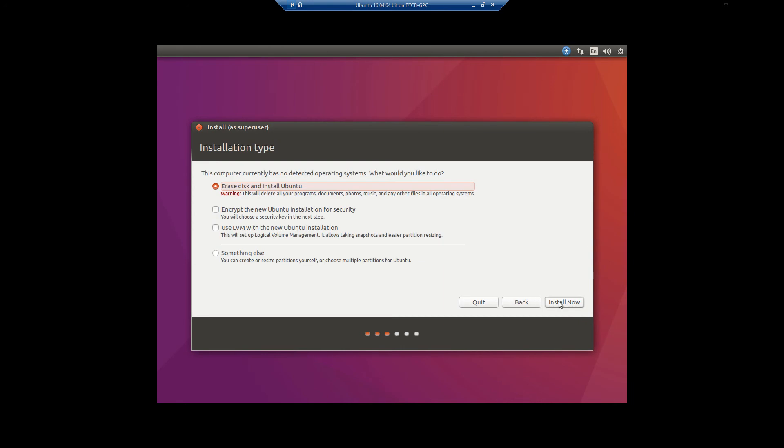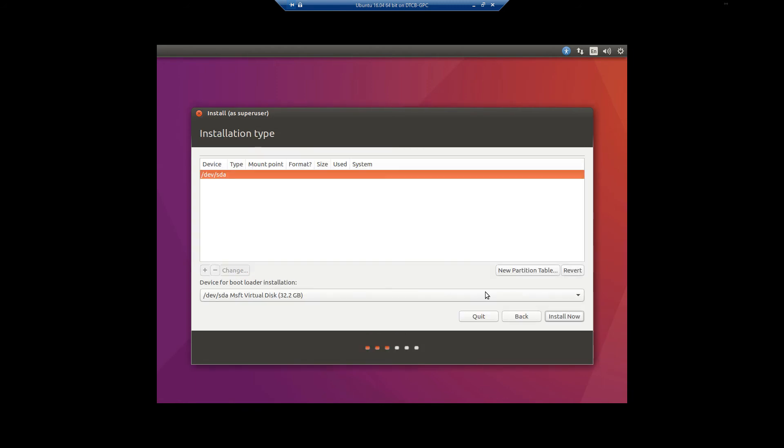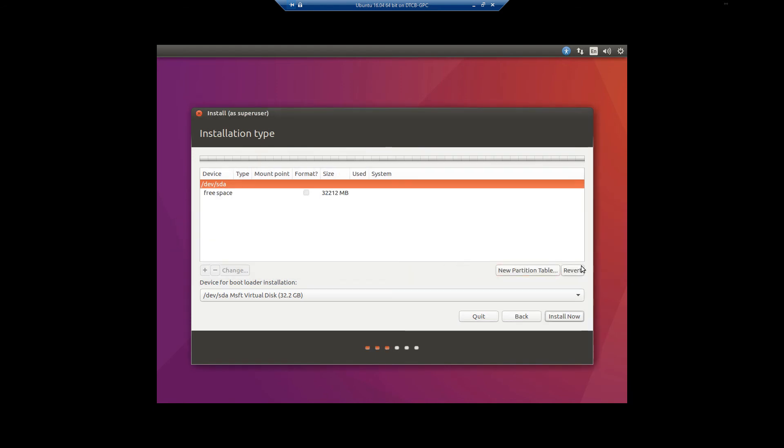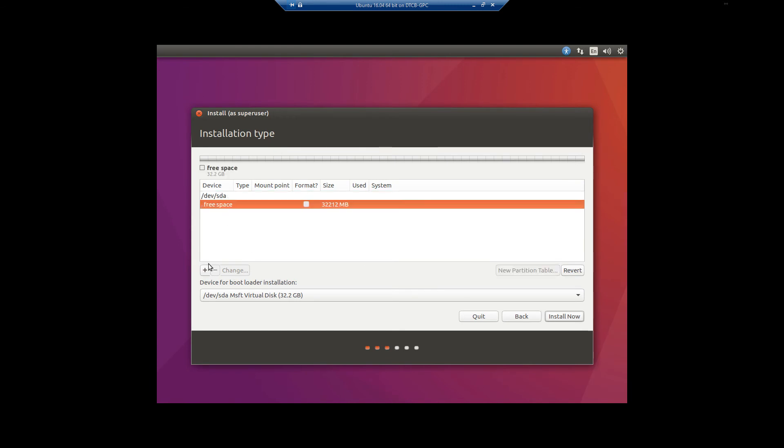So in this particular setup, we can erase entire disk and install Ubuntu, encrypt the new Ubuntu installation for security, use LVM in the new Ubuntu installation, or something else. We're going to come back to this, I'm going to go through this like I'm doing it both ways. First off, we're going to select something else. This is the way you would go if you're going to manually set up your partitions. So click continue, you'll notice the drive is completely empty. Hit new partition table, continue.